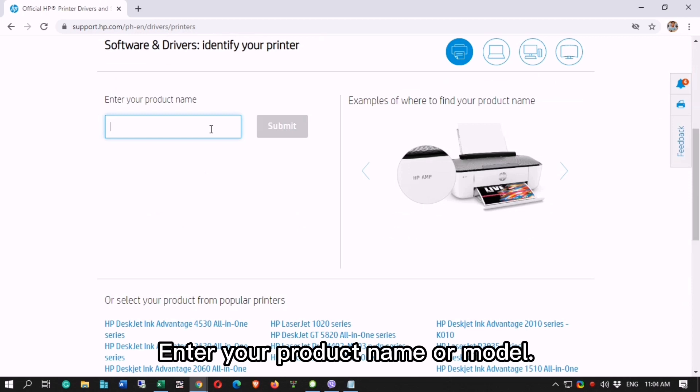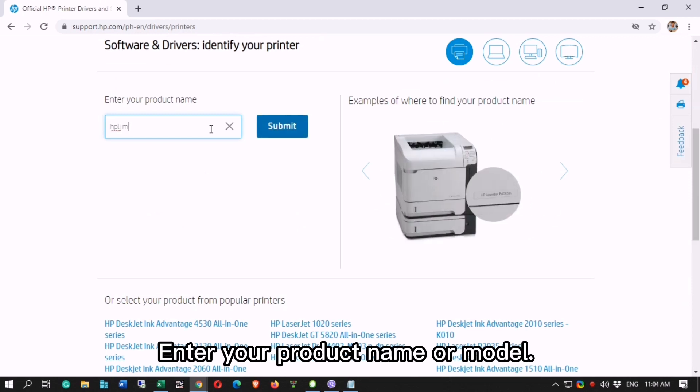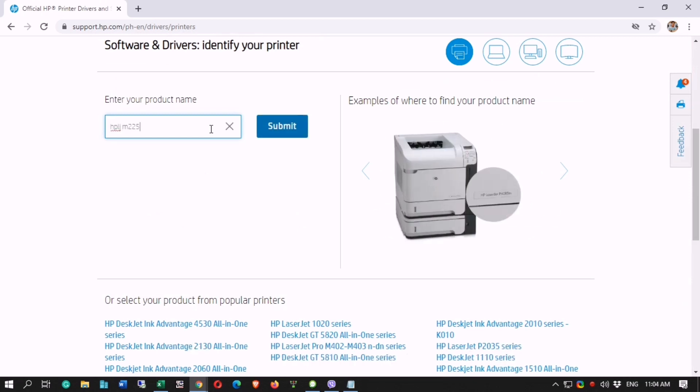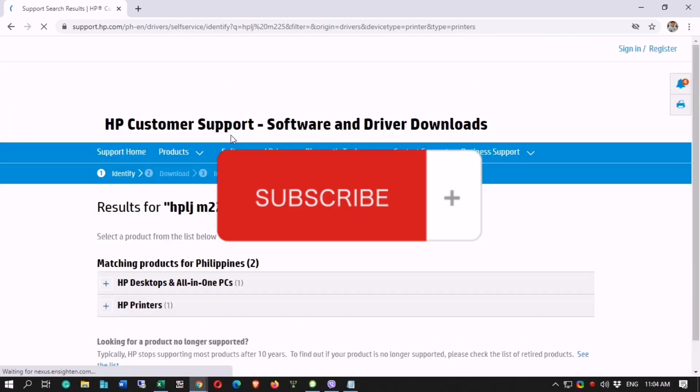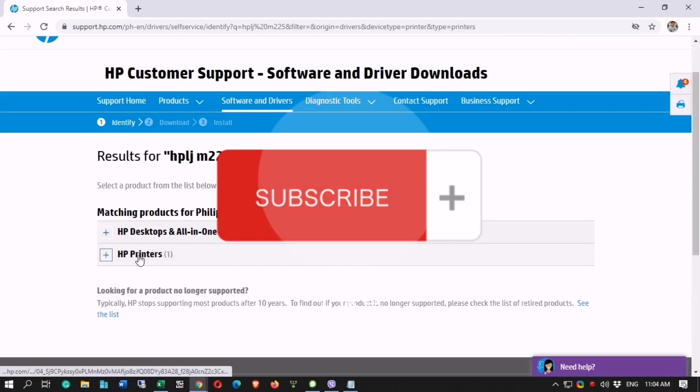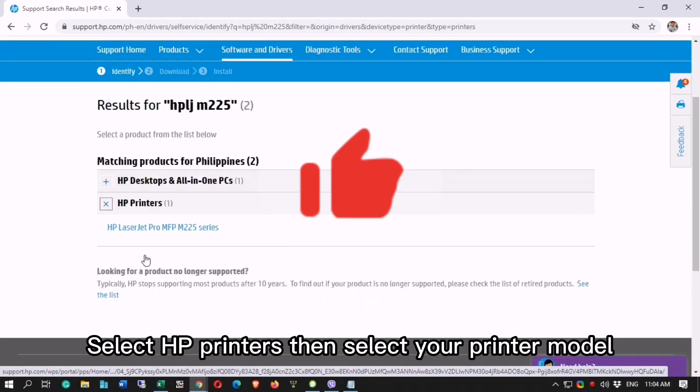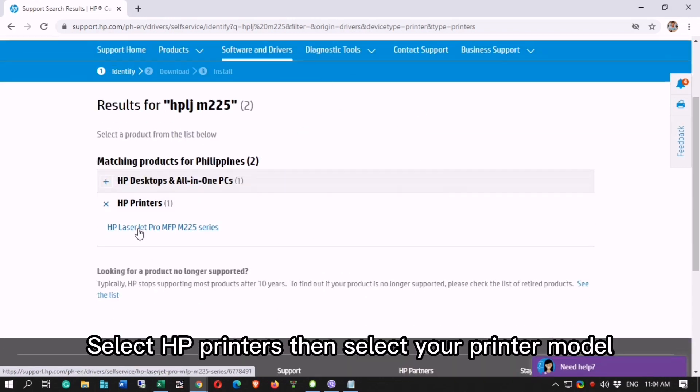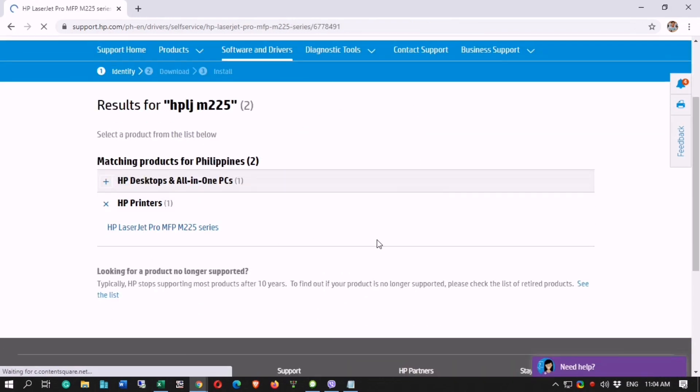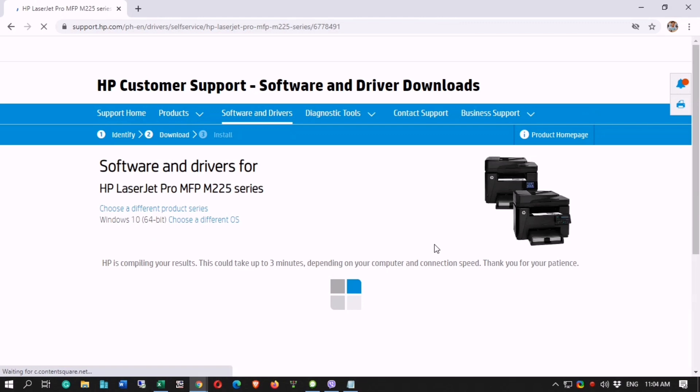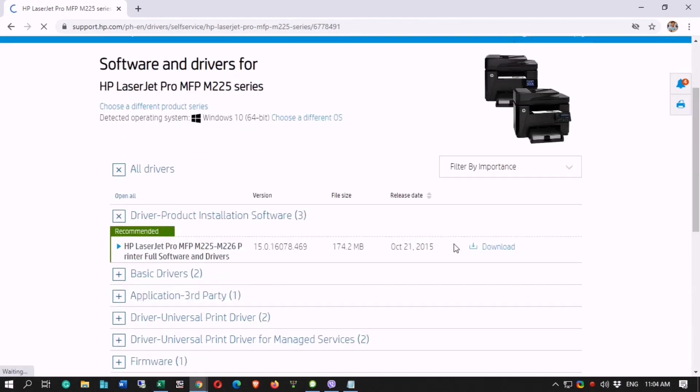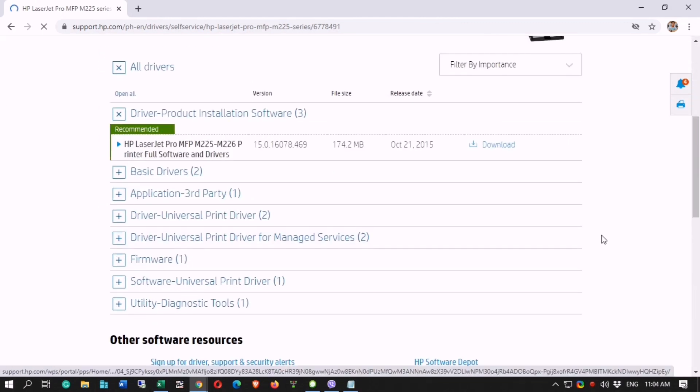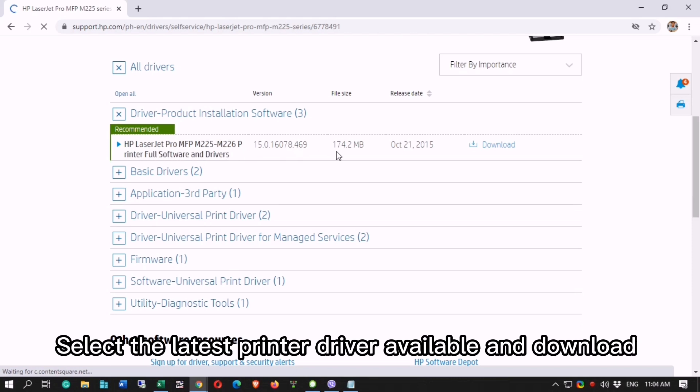Enter your product name or model. Select HP Printers then select your printer model. Select the latest printer driver available and download.